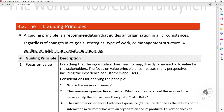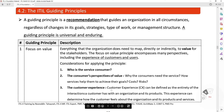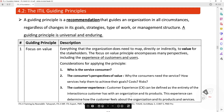Guiding Principle 1: Focus on Value. Everything that the organization does needs to map, directly or indirectly, to value for the stakeholders. The focus on value principle encompasses many perspectives, including the experience of the customer and users. Considerations for applying the principle include: who is a service consumer, the consumer perspective of value, why consumers need the service, how the service helps them achieve their goals, and associated costs and risks. The customer experience (CX) can be defined as the totality of interactions a customer has with an organization and its products and services, which determines how the customer feels about them.